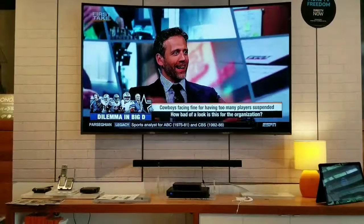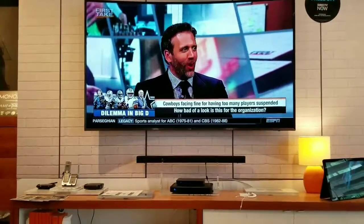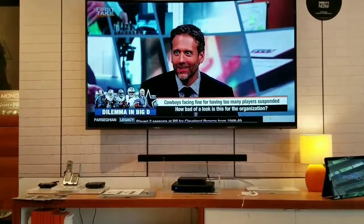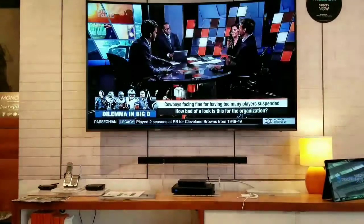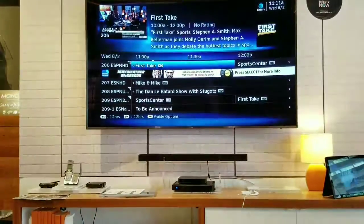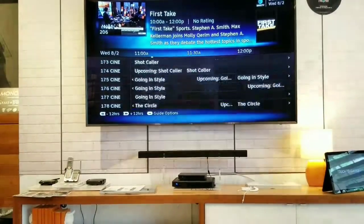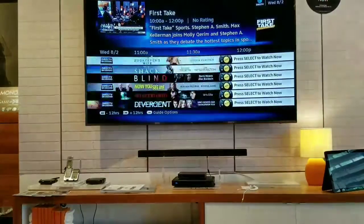Alright team, this is what we're looking for in the three-minute demonstration. I'm going to give you a quick video. So what we're looking for is you hit the guide button — it's going to bring up the guide. Show people how the guide works. It's all in high definition.